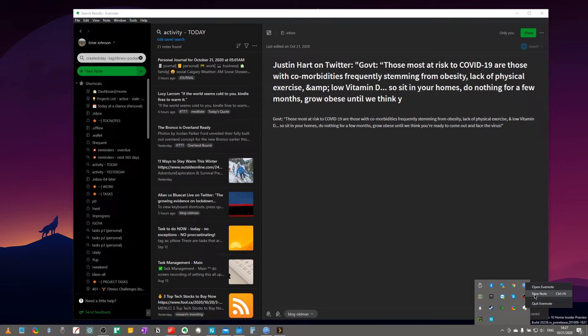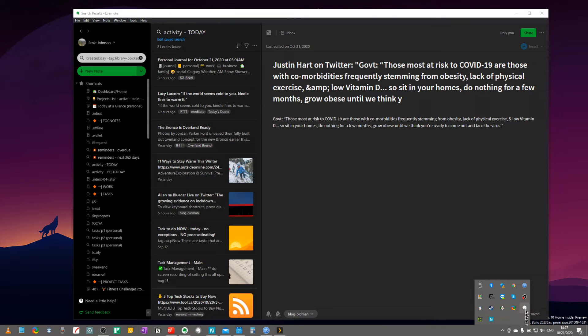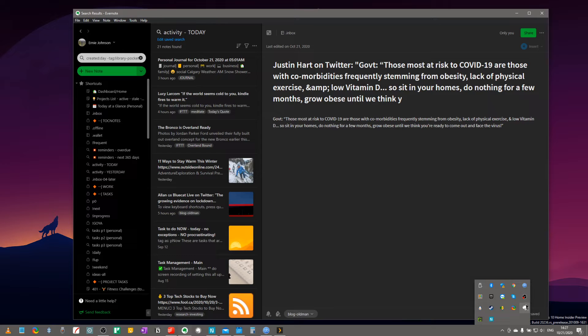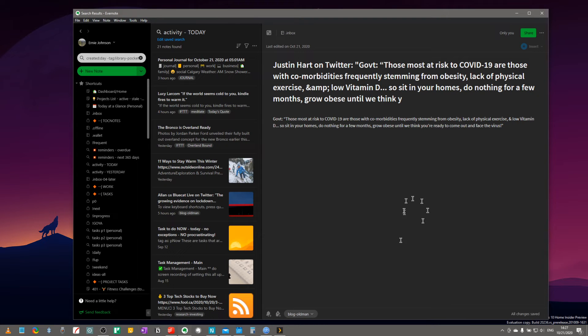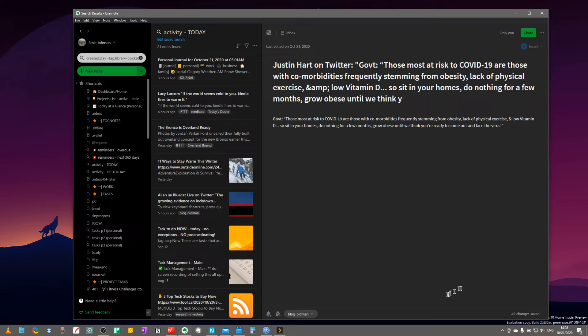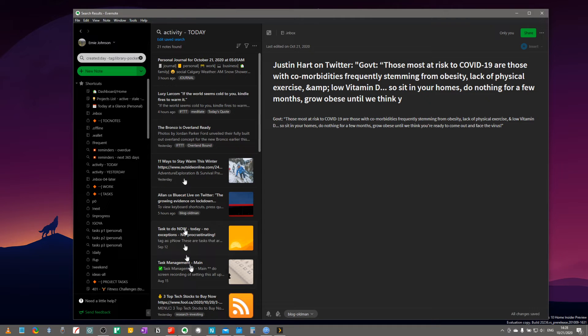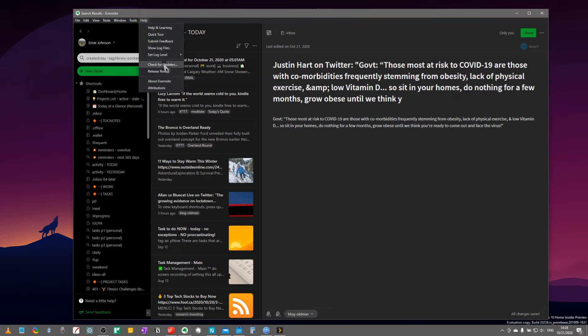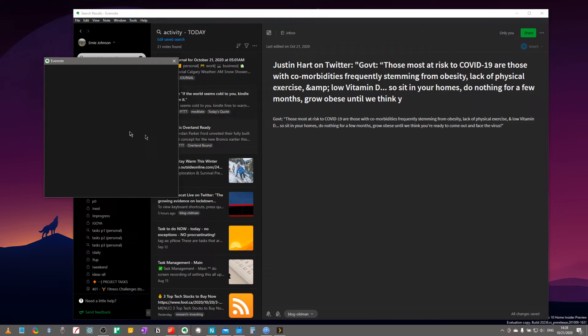So you can see here, if we right-click on it right now, we can quit Evernote, we can do a new note, or we can open Evernote. If you left-click on it, all it does is open your existing version 10 of Evernote.